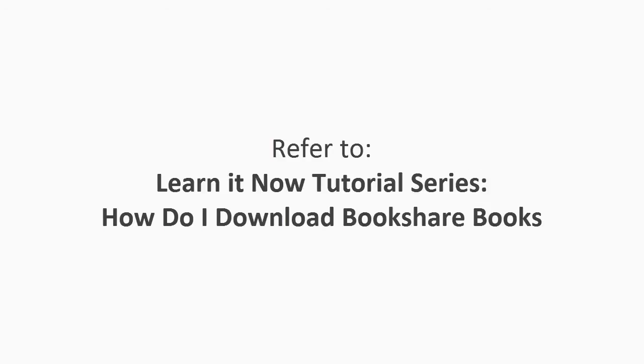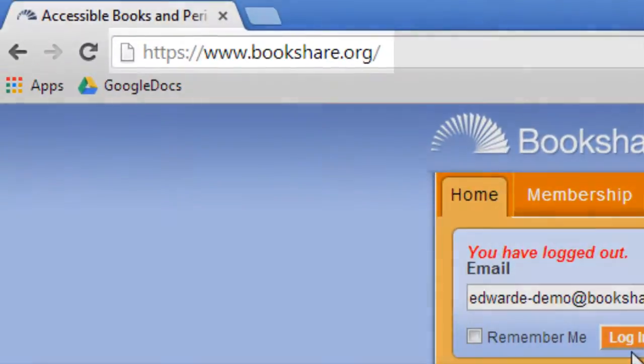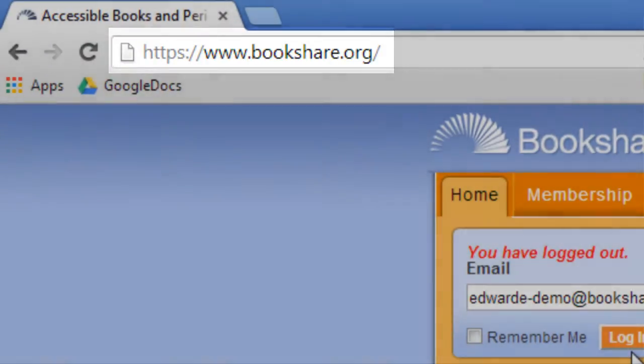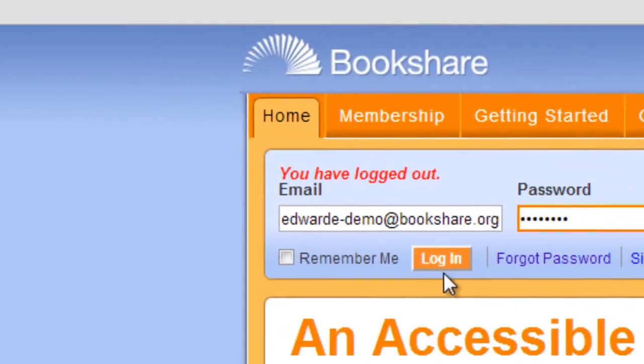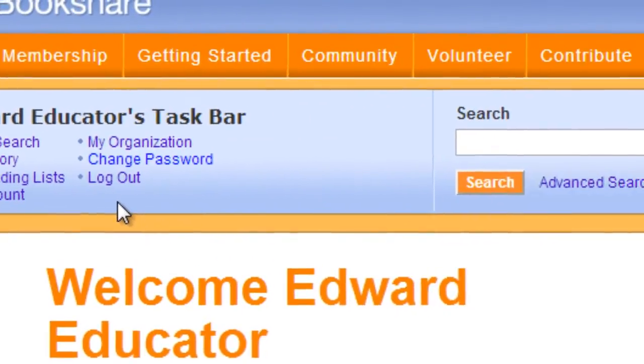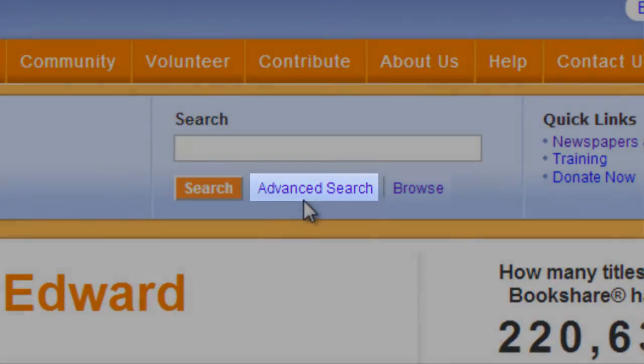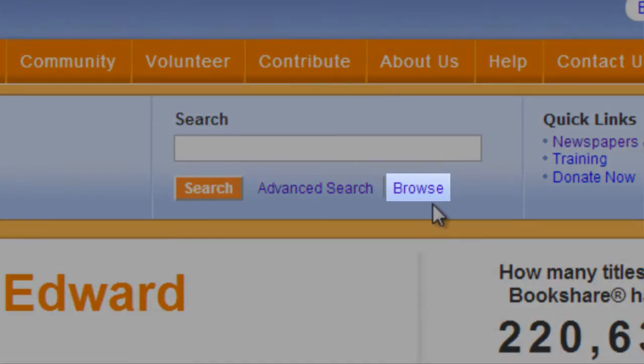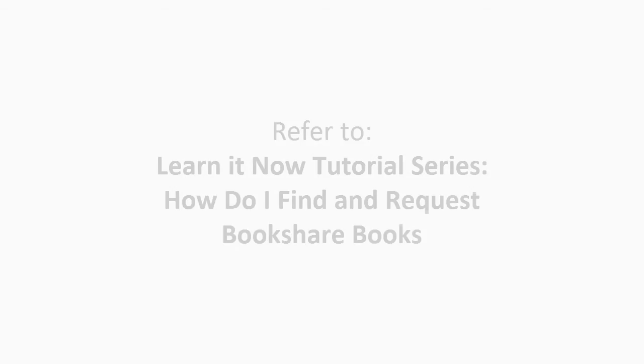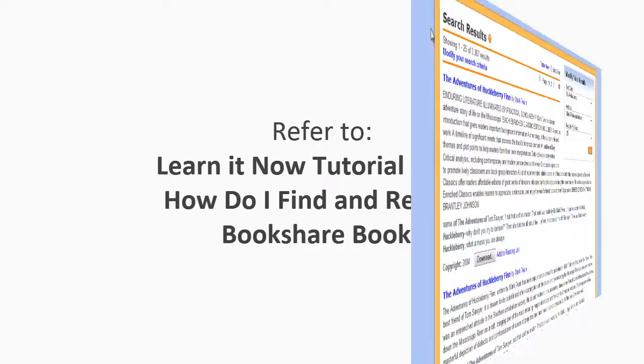To start, open your browser, go to www.bookshare.org and log in to your account. You can search for a specific book or author or browse for a book. For information on searching for books, please refer to the tutorial How Do I Find and Request Books.